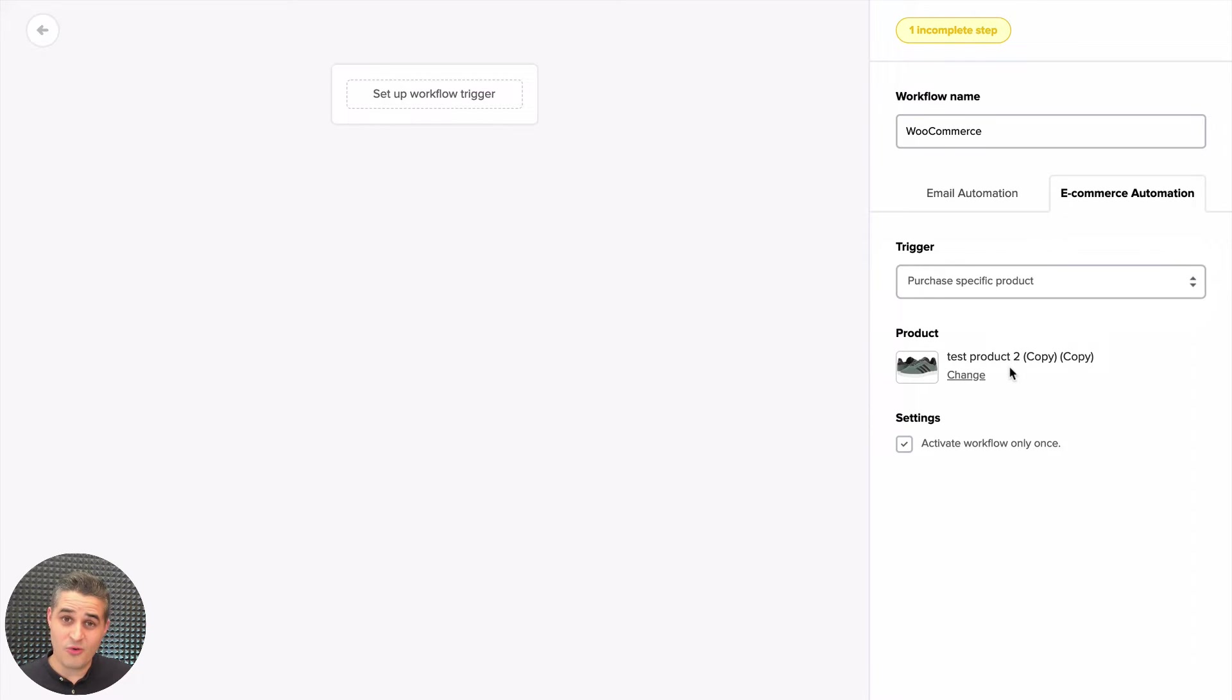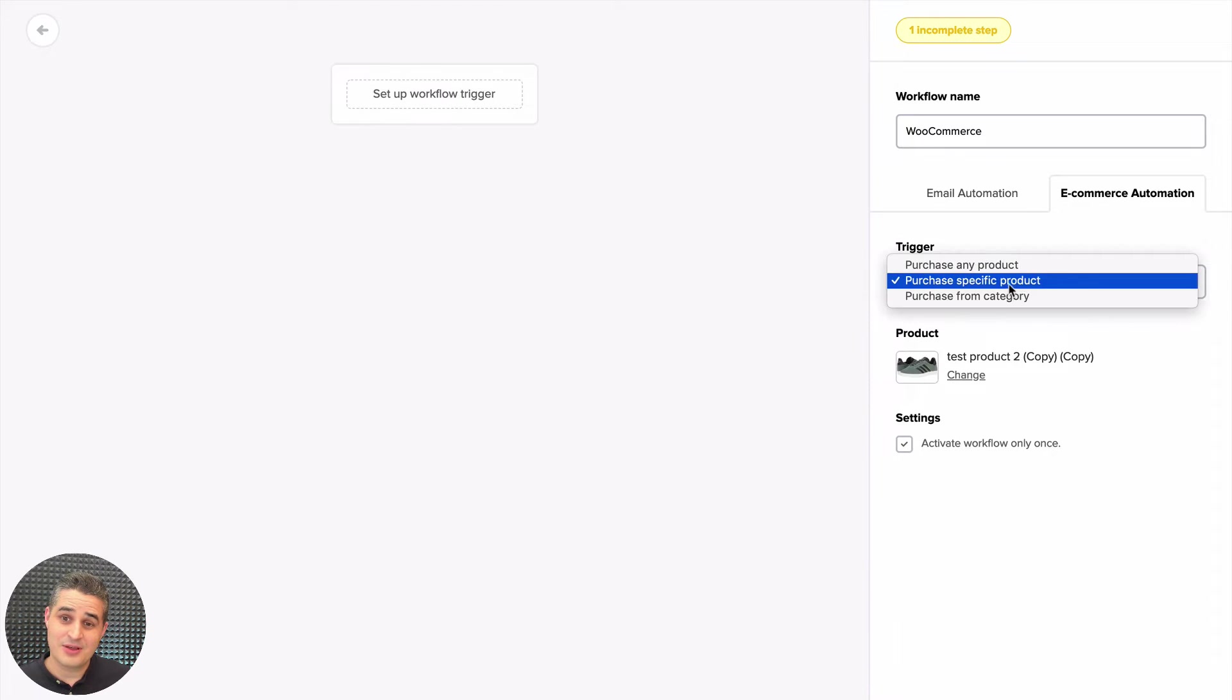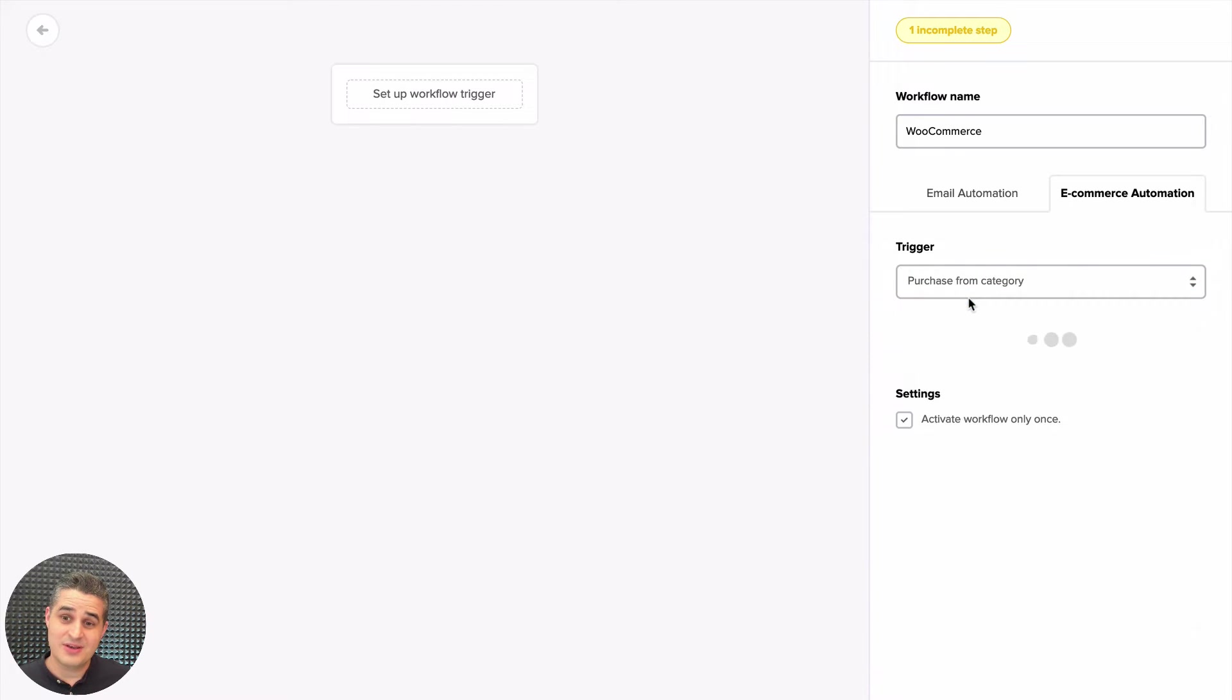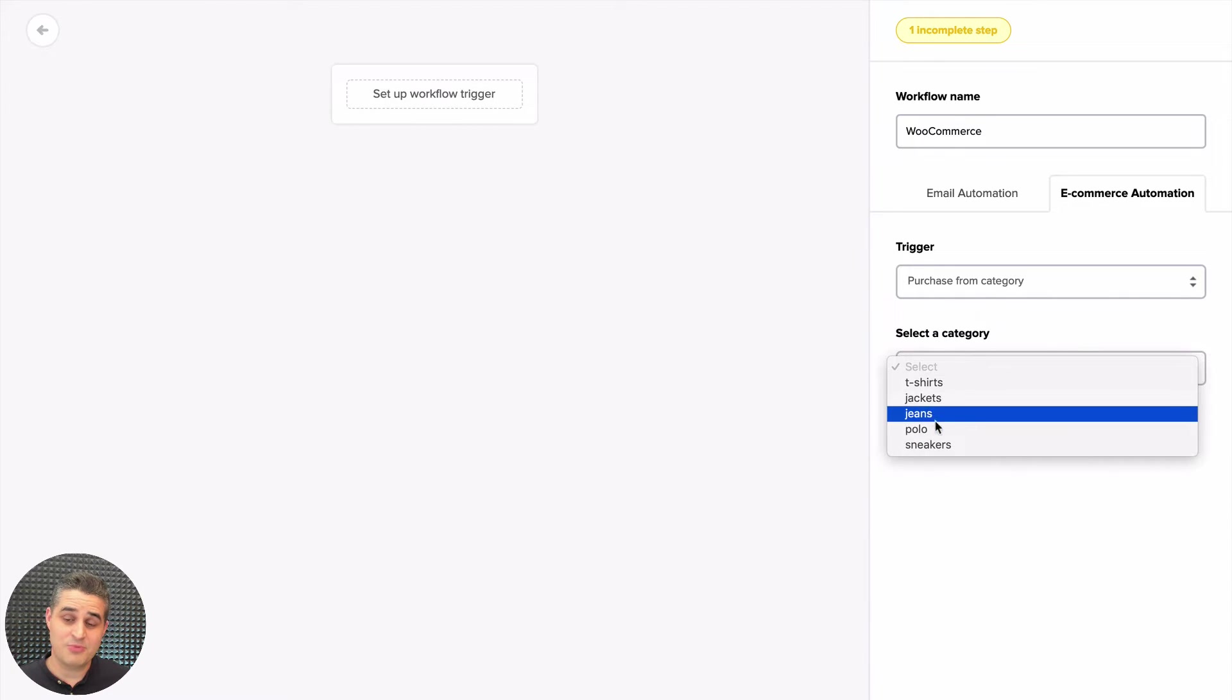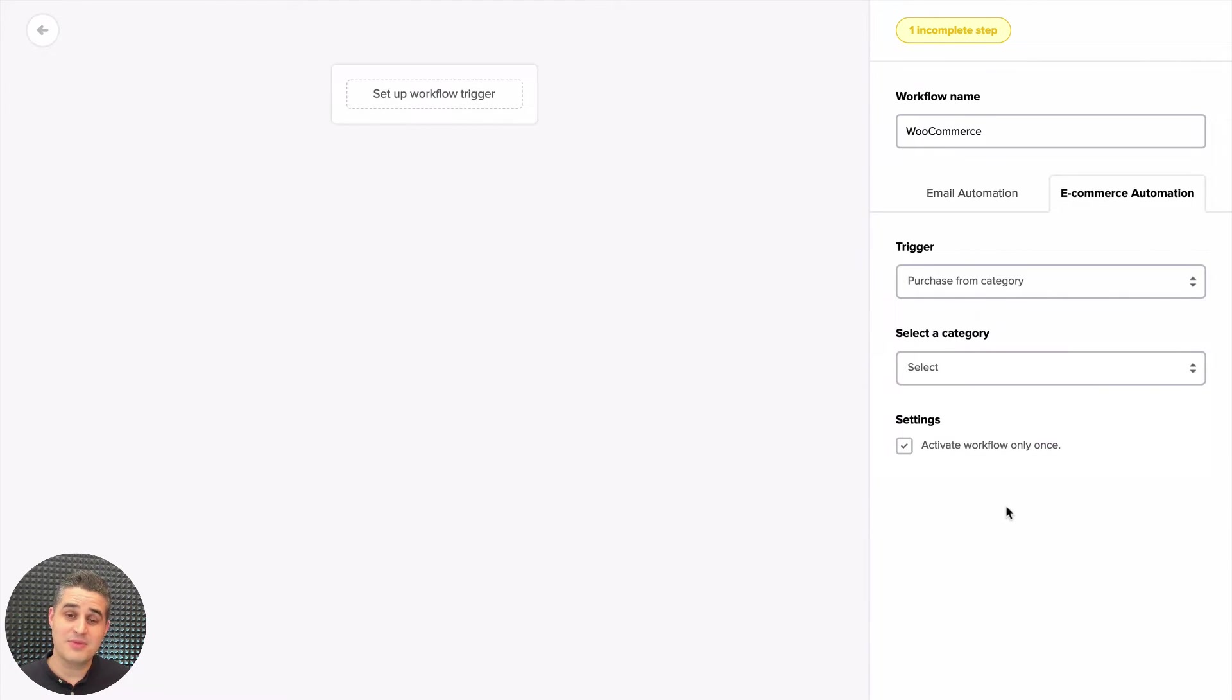Right, so let's select the category T-shirts this time. When someone buys a t-shirt, you can create a delay—for example, two days—add an email, etc.